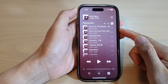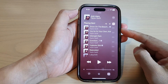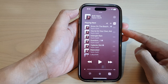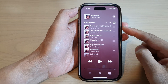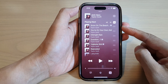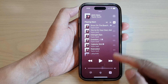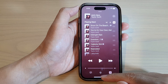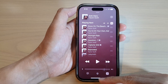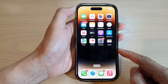In this video we're going to take a look at how you can repeat a playlist in Apple Music on the iPhone 14 series. First, let's go back to the home screen by swiping up at the bottom of the screen.